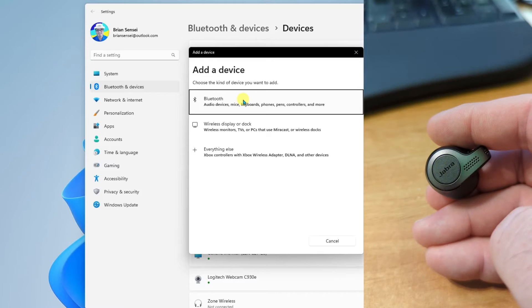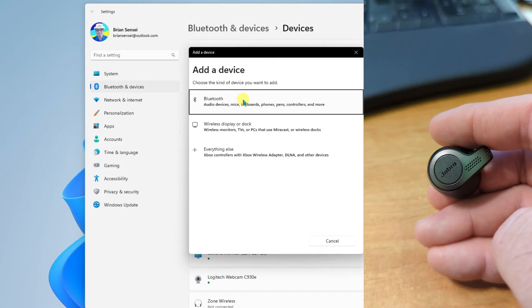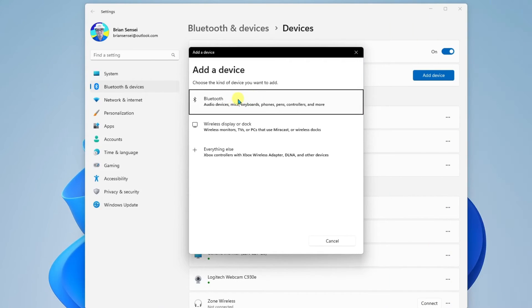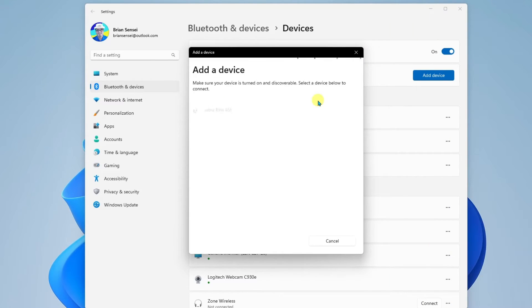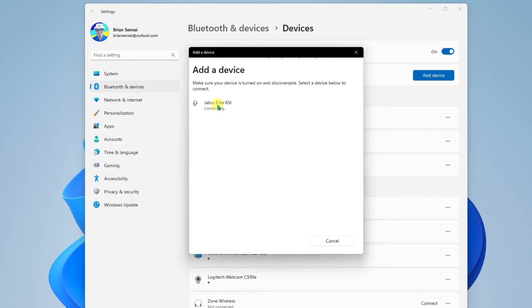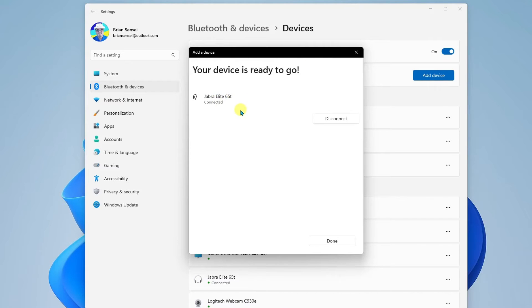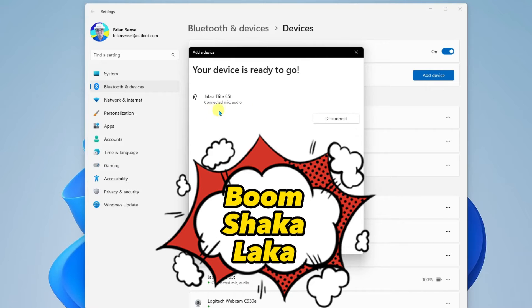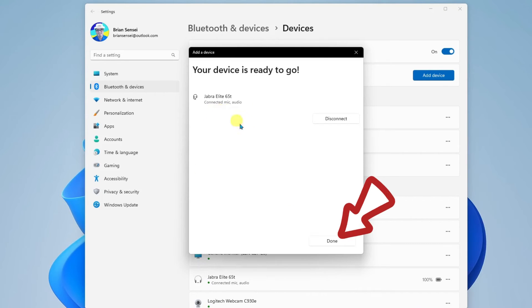Okay, now that the device is discoverable, we're going to go ahead and click Bluetooth. And Windows is now searching for nearby devices. And oh, looky there, Jabra Elite 65T. That is the name of my Bluetooth earbuds. So I'll go ahead and select that. We can see it is now connecting, and it is connected. Once you see that it's connected, you can go ahead and click Done.